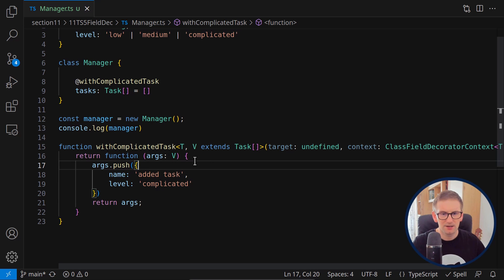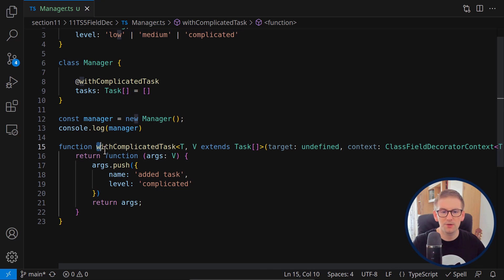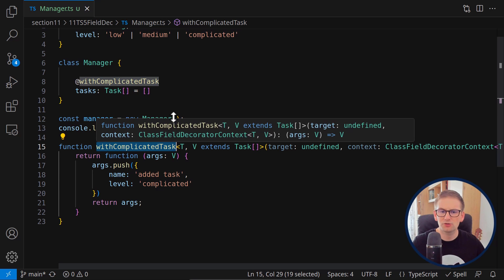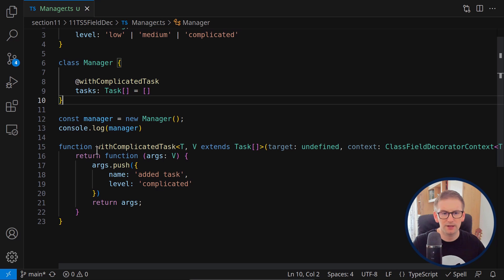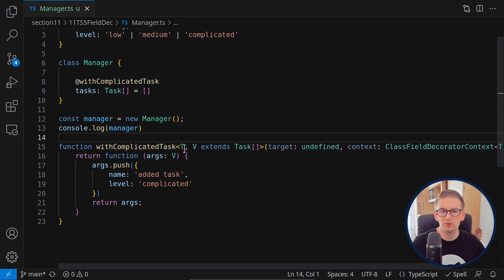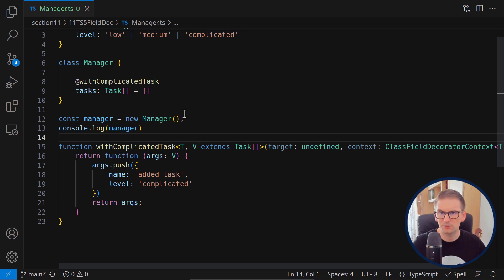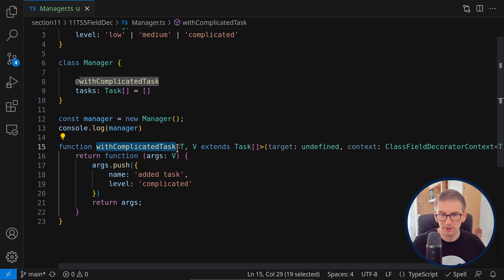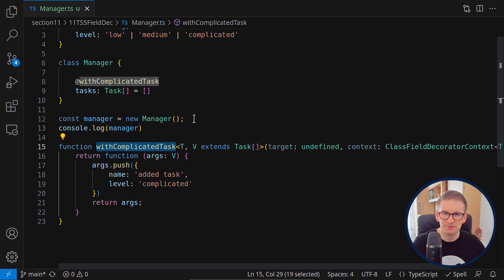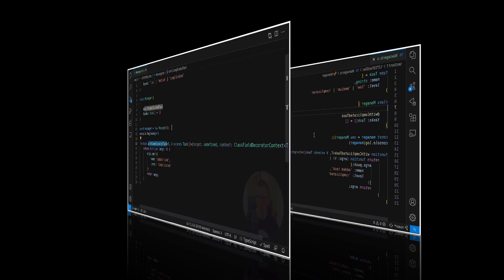Let's move on to the next lecture and talk about decorator factories. For example, 'withComplicatedTask' could be refactored into a more general approach — we could create a decorator called 'withTask' where we directly pass the task we want to add. A decorator factory is simply a decorator that can receive arguments.